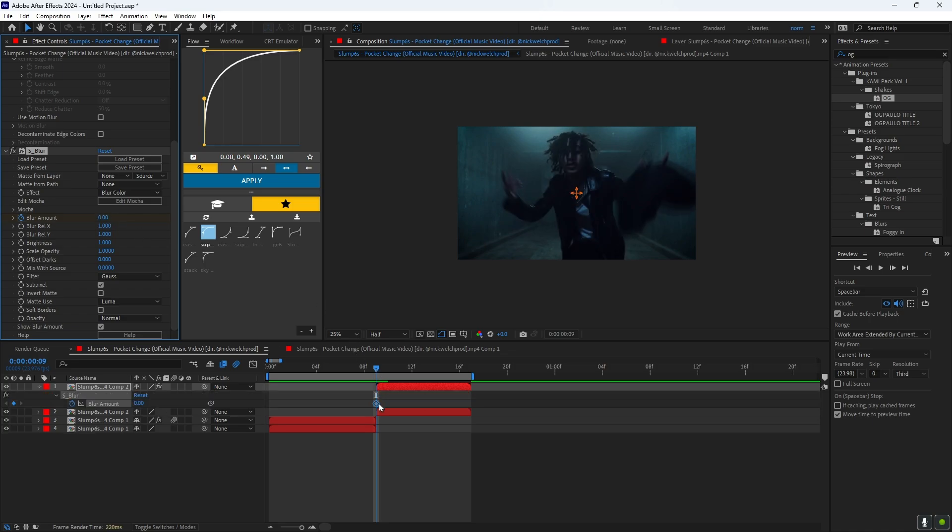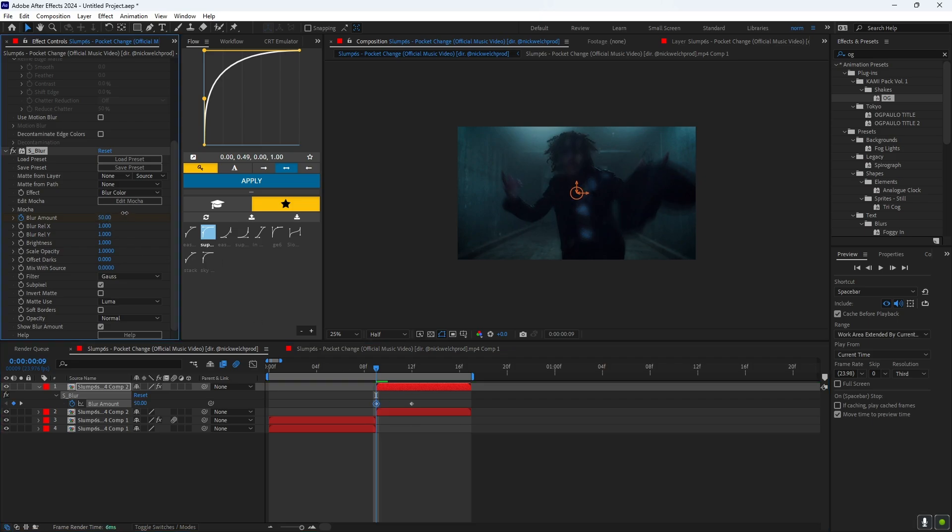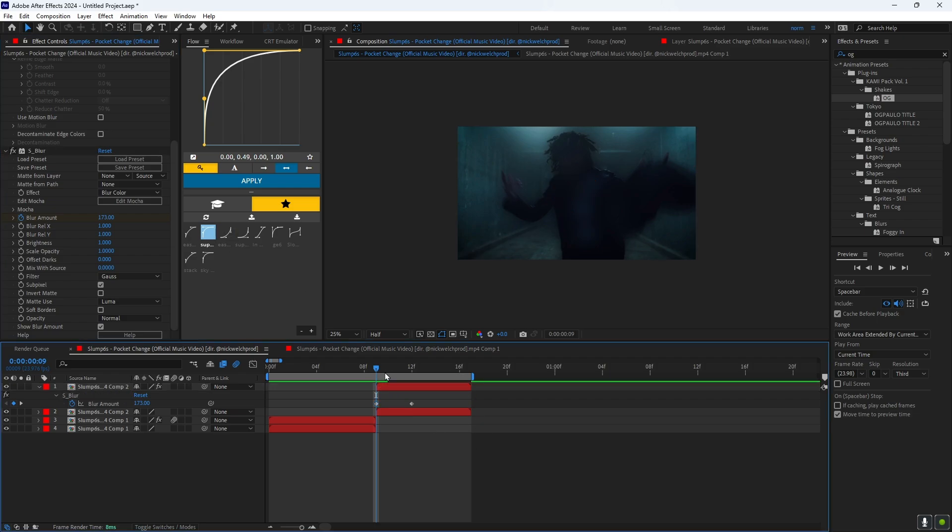And then drag it to, I would say like about here. And then you want to put this up a little bit to where it looks kind of blurry, like it's kind of seamless to how this looks.